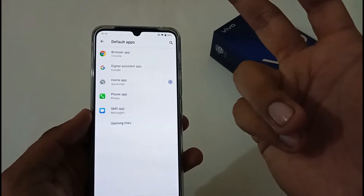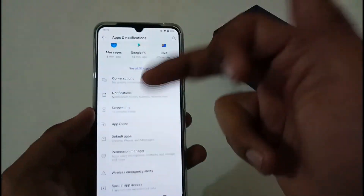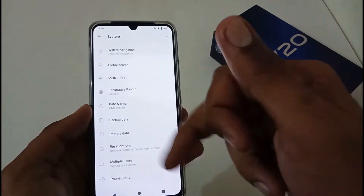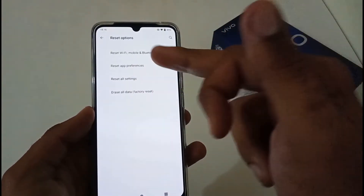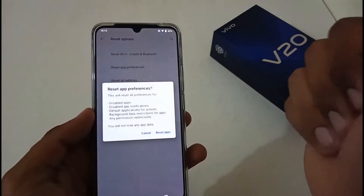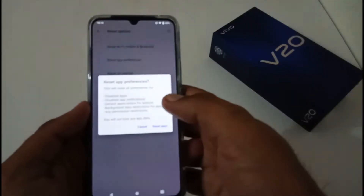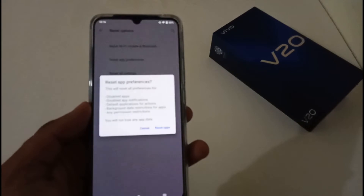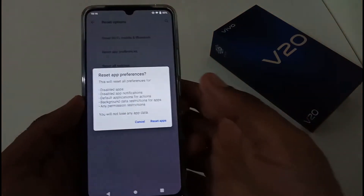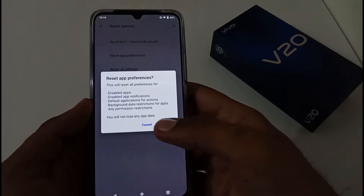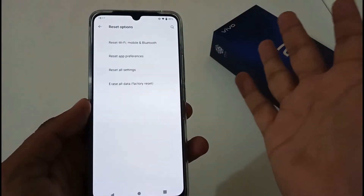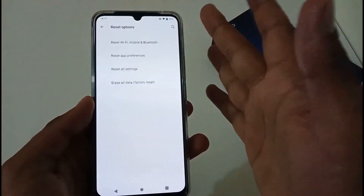To make it none, go to System, then inside System go to the Reset option, and you'll find the option 'Reset App Preferences'. Tap it, and it will prompt you that this will reset all preferences for enabled and disabled apps. It will not delete any app data — just tap to confirm and it will reset preferences for all installed apps.